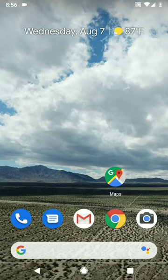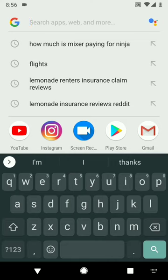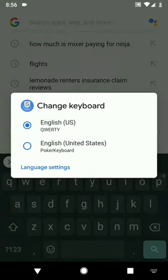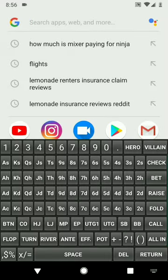Now we can type something. If you don't have an icon that brings up the keyboard, you can hold the spacebar and it says 'Change Keyboard.' Actually, there is also an icon in the bottom right corner of the screen. Tap that, select the keyboard, and here's the app.